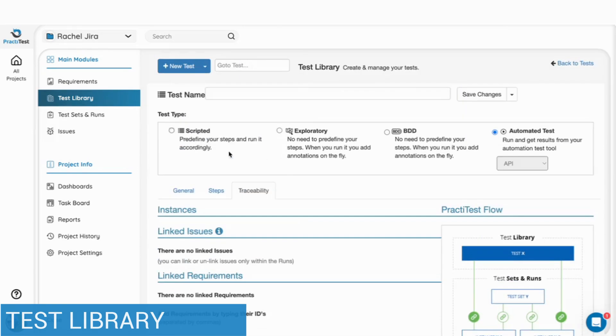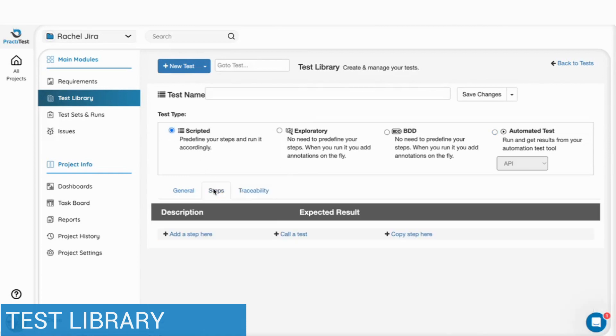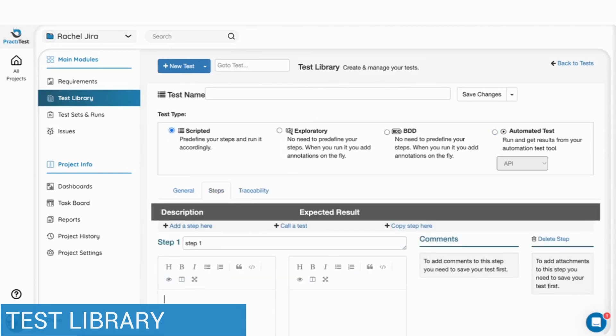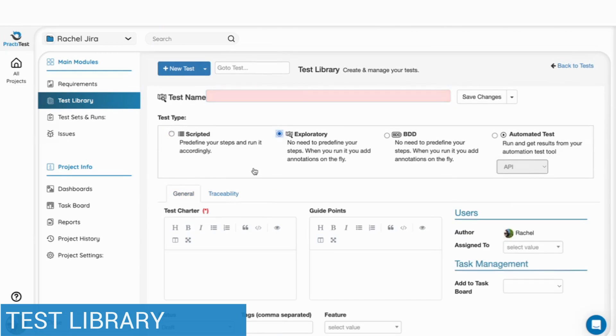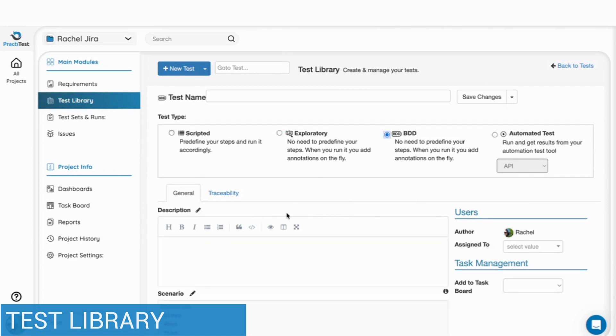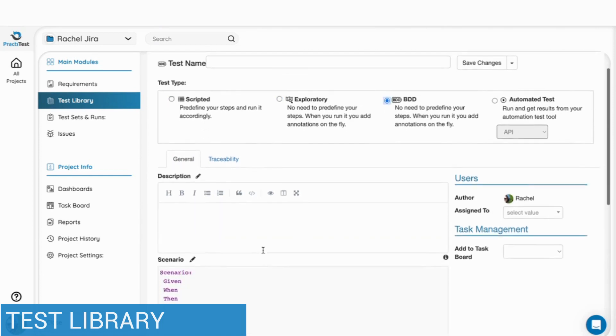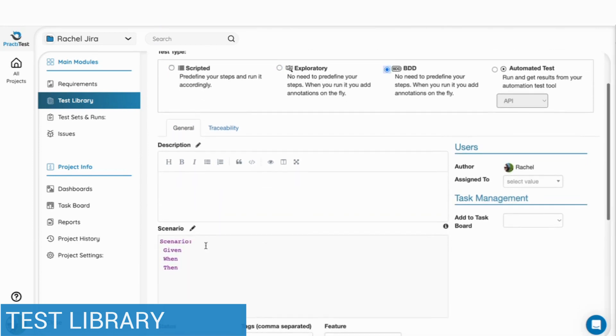When creating a scripted test, you can write the steps describing the flow or functionality. If you choose an exploratory test, you can define the test charter as well as the points to guide your exploratory session. BDD test accepts Gherkin syntax for scenario and scenario outline.